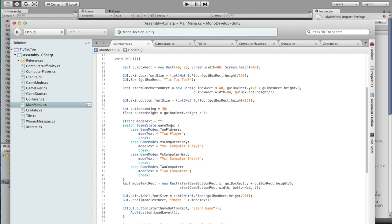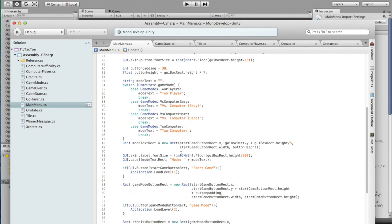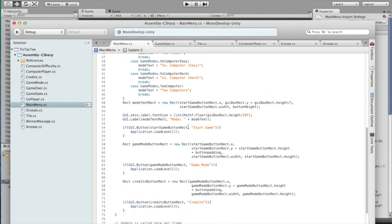Right here we have our mode text, as you saw, that was above the buttons. And we use the switch on the game mode to determine what text to show, so that we show the right text.